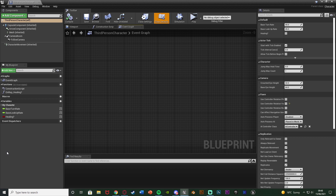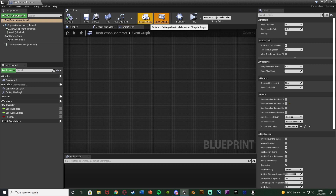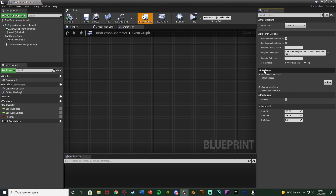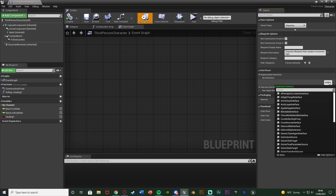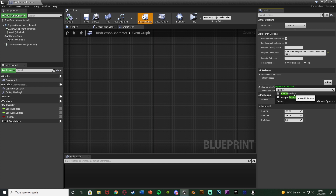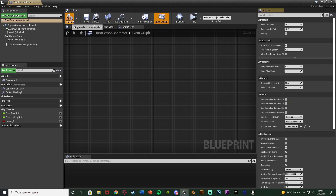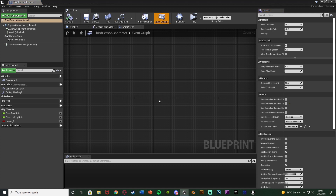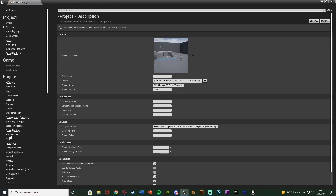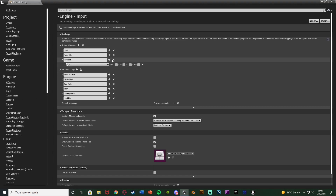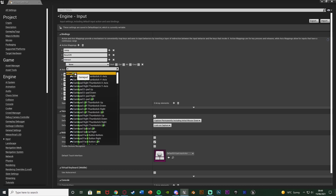This could be one character or multiple — any player character you want to open the door. Press Add under No Interfaces and search for Interact Interface, then select it. Now we have this Interact Interface implemented into this character. Go back to Class Defaults, compile and save. Then go to Edit > Project Settings > Input and create an action mapping. Hit the plus, name this one Interact, and set it to the E key.